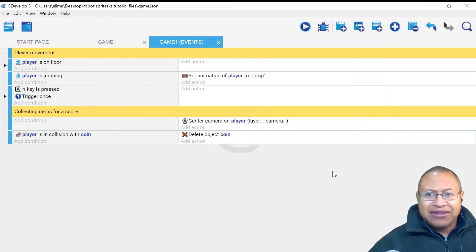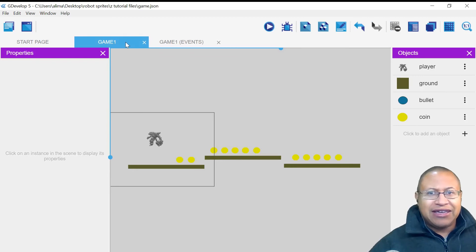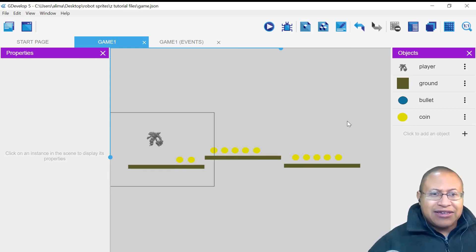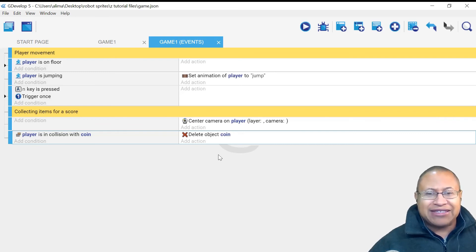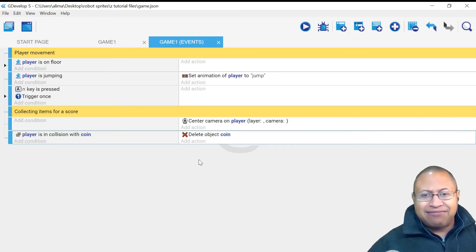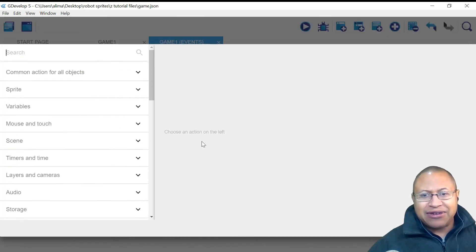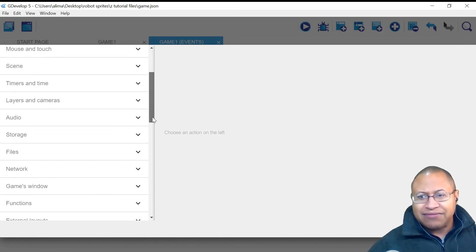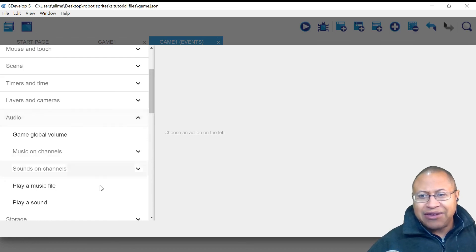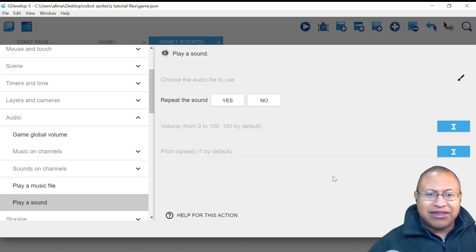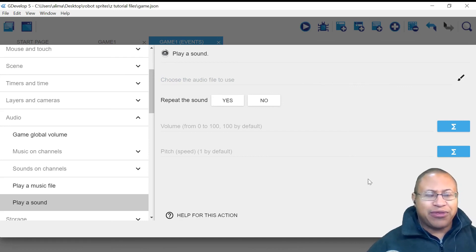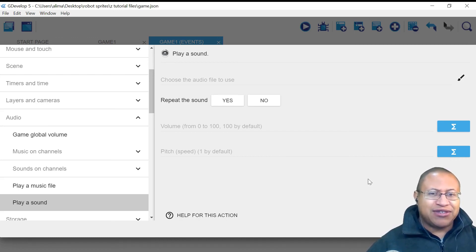Now let's add a sound so that when a coin is collected you can hear it. Back in Game 1 Events, we'll click Add Action, scroll down to Audio, left-click on Audio, and then select Play a Sound. One of the very cool things about GDevelop, among many cool things, is that it's very easy to use and easy to figure out.